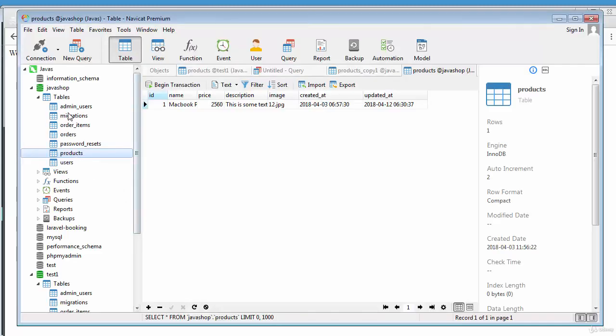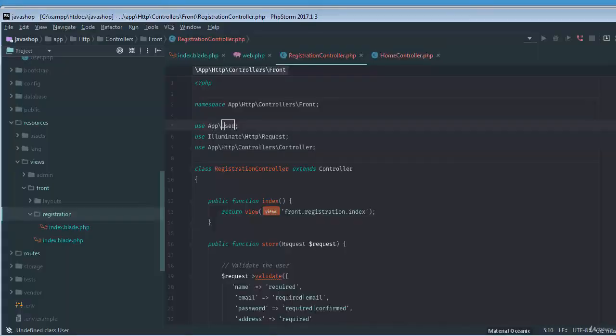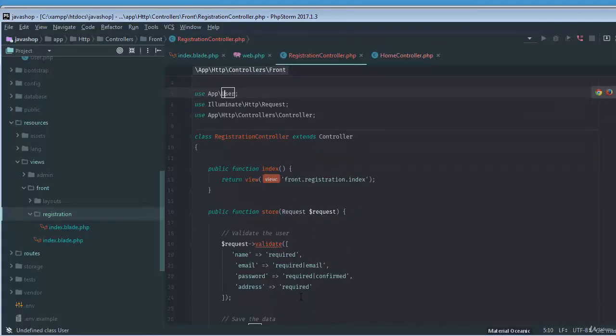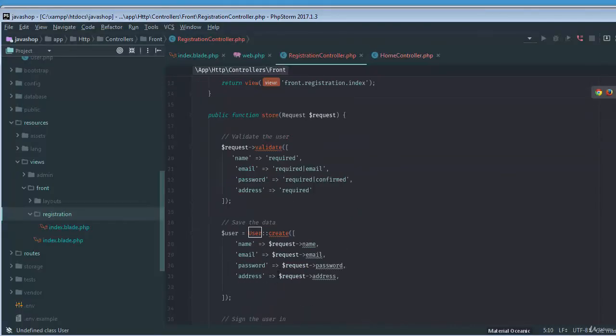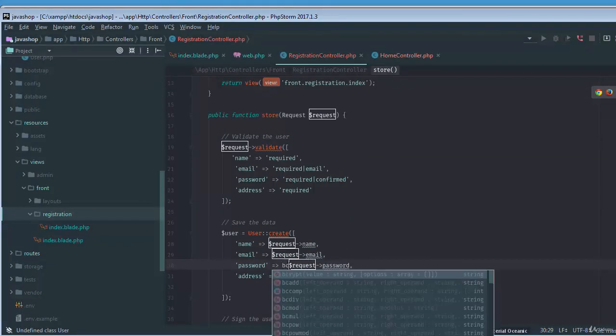And if I just go to my users, there we go, we just got our user. And the password, oh yeah, the password is not storing in a big cryptic way. We need to store this in a cryptic way because that's not a good idea to use your passwords in a plain text.